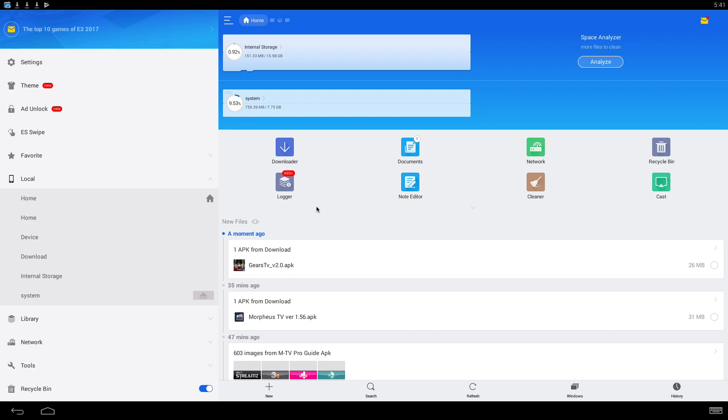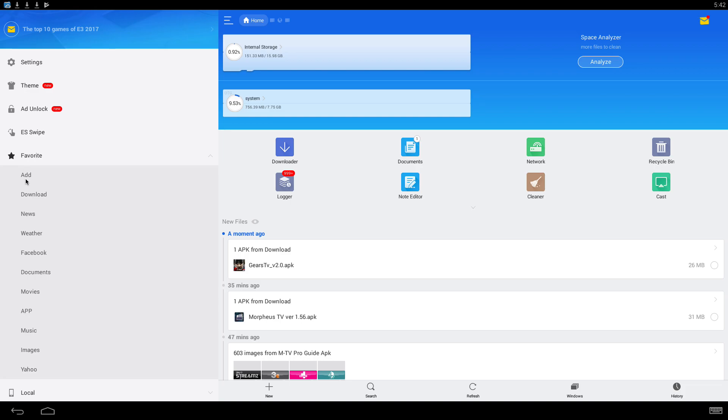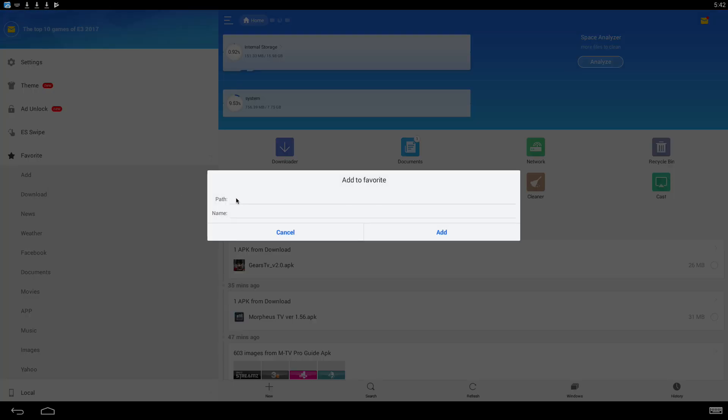But it's similar. What you want to do is go down to Favorite, click on Favorite, go to Add, and you're going to add this URL. Name it whatever you want.